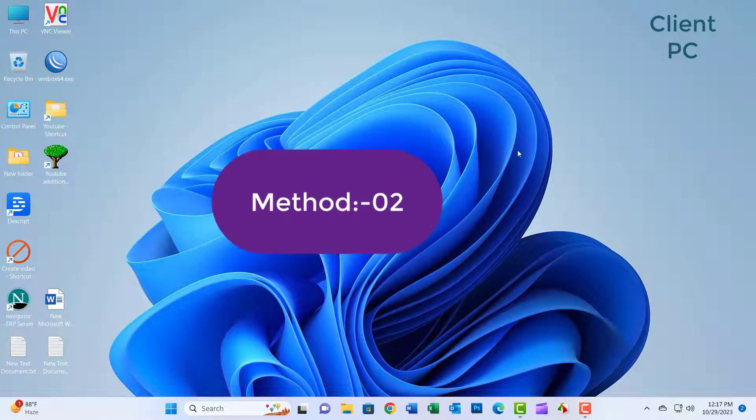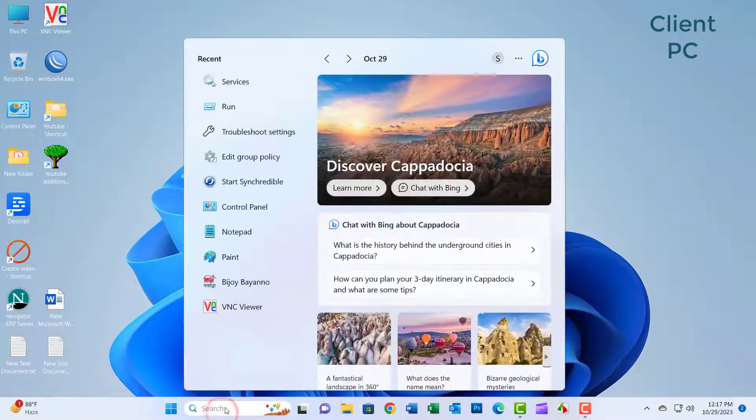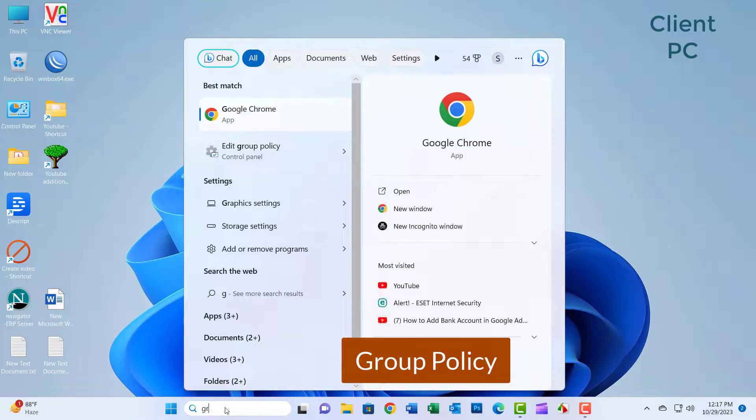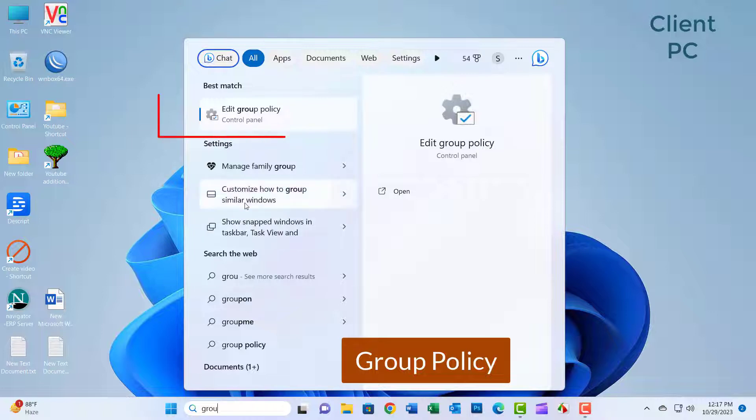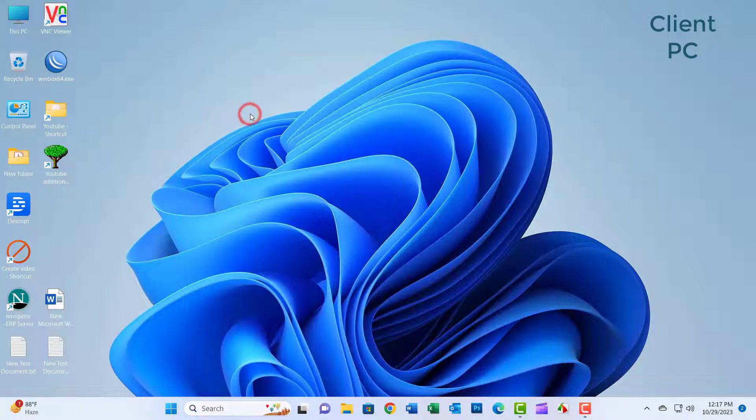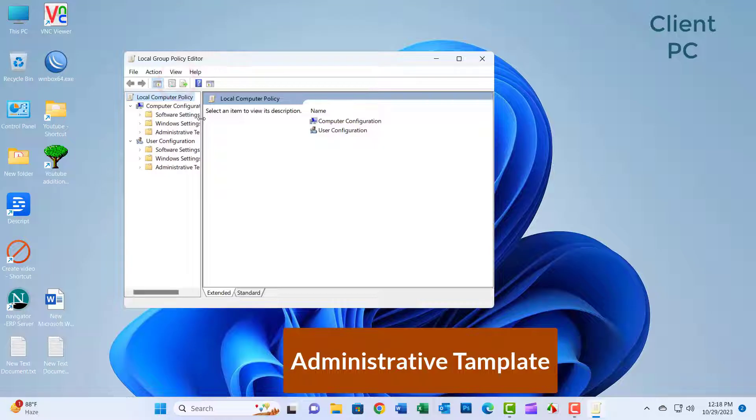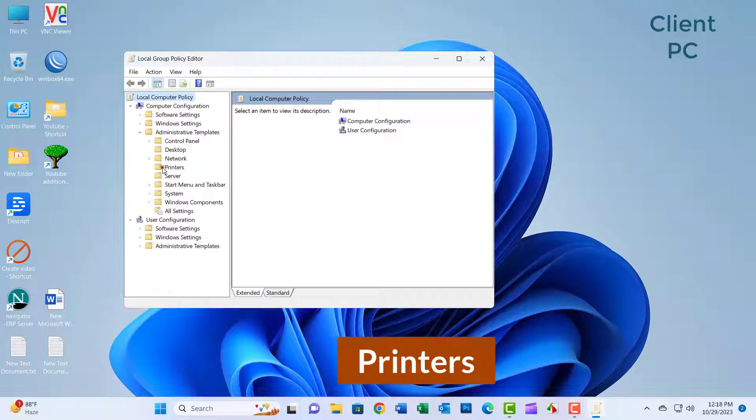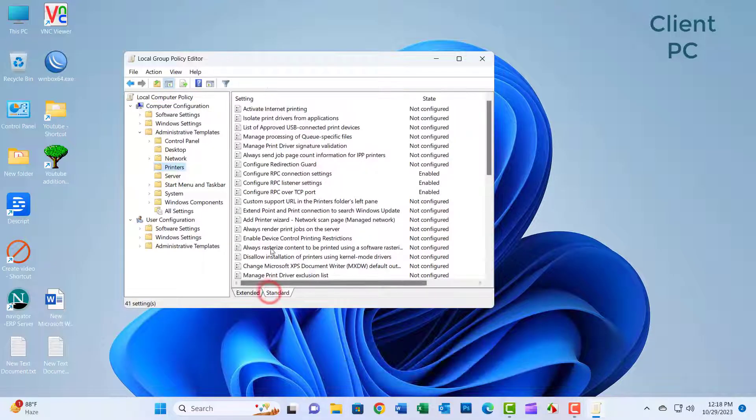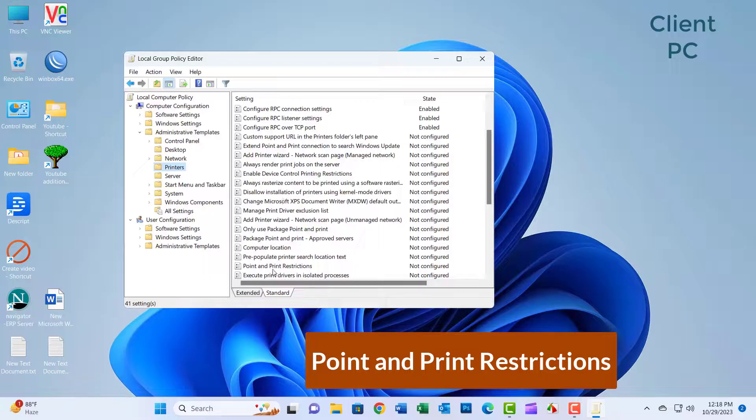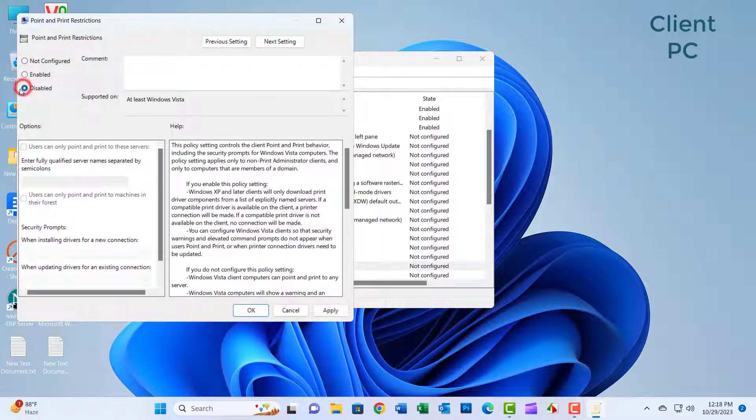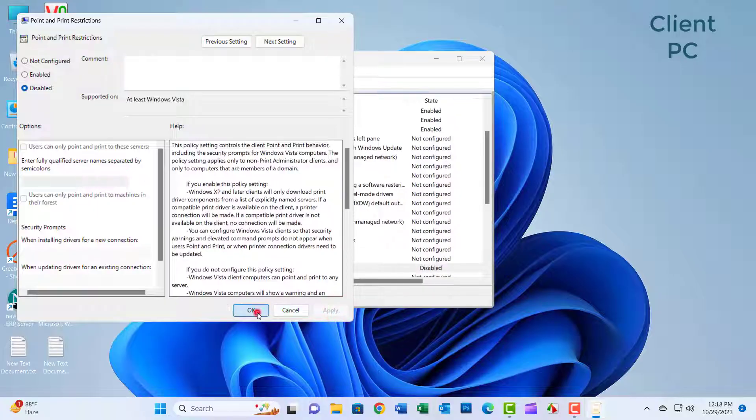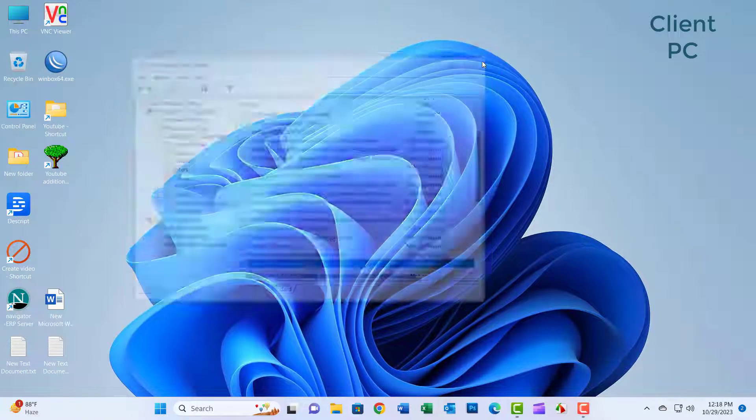Method 02. Just search group policy. In the search box, now click on Edit Group Policy. Click on Administrative Templates. Click on Printers. Click on Standard, double-click on Point and Print Restrictions to open its properties. Now click on Disabled and click Apply and OK.